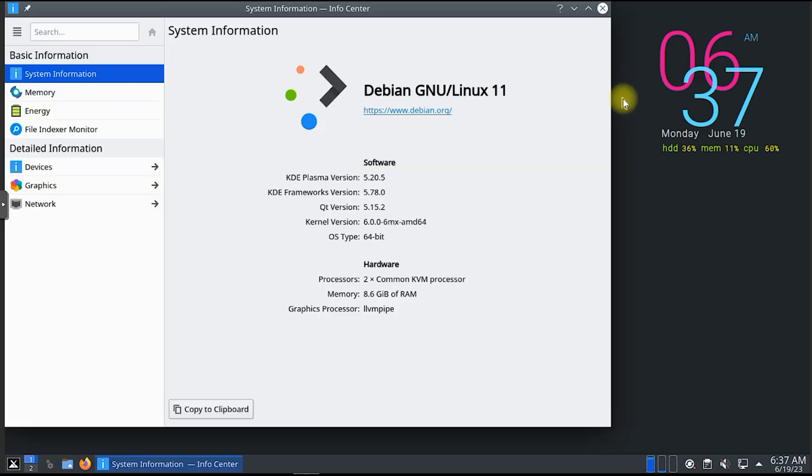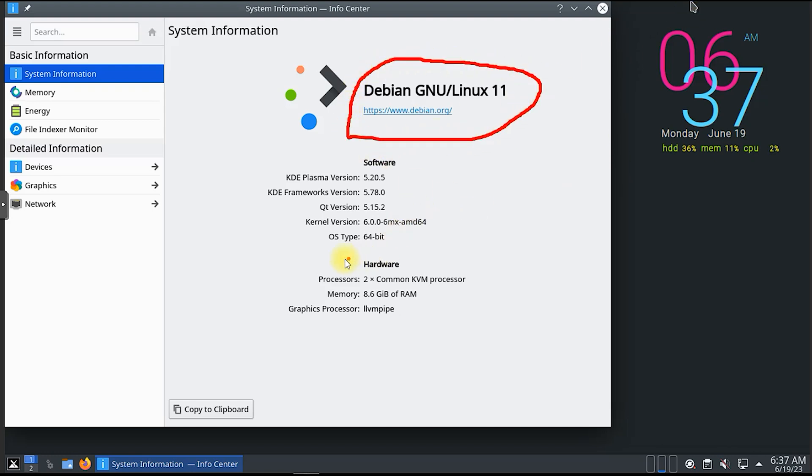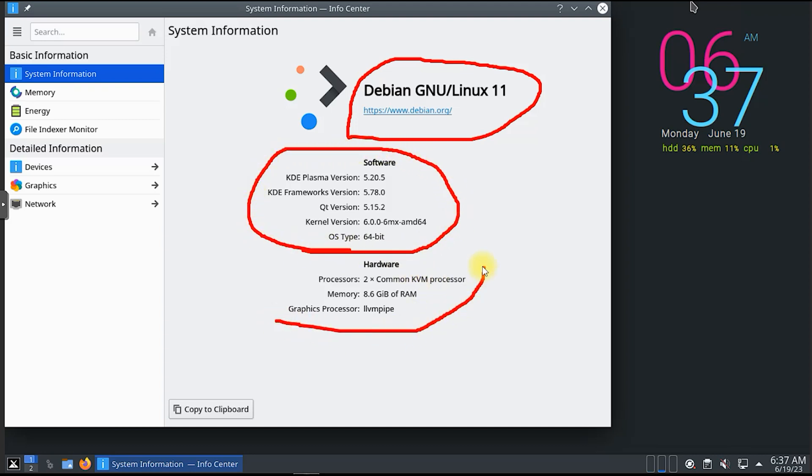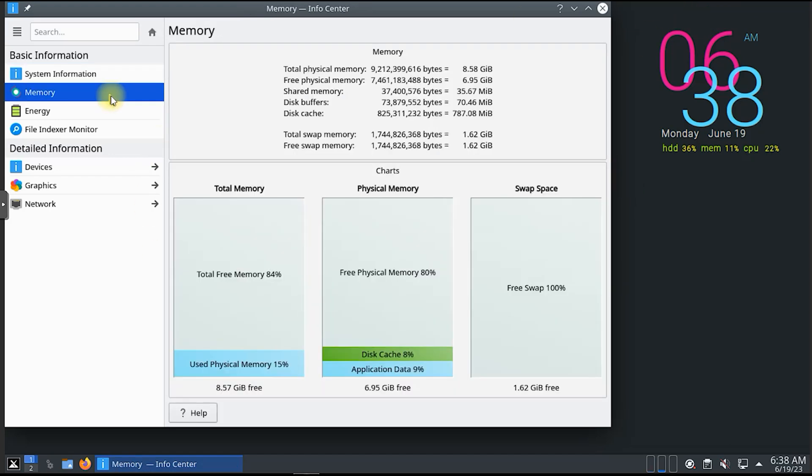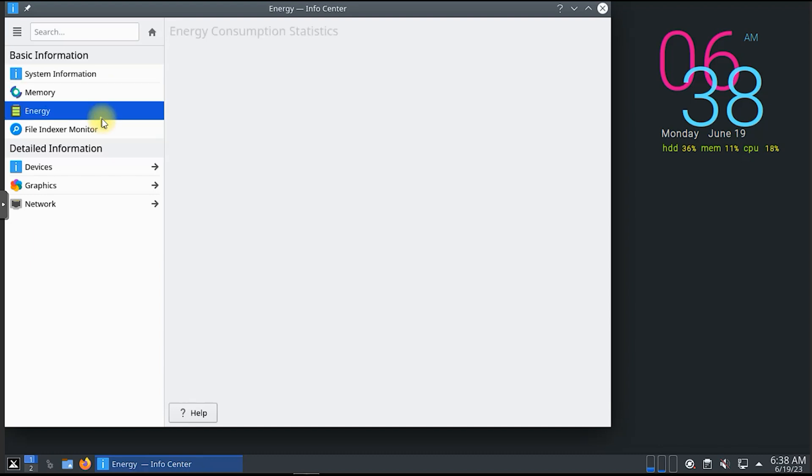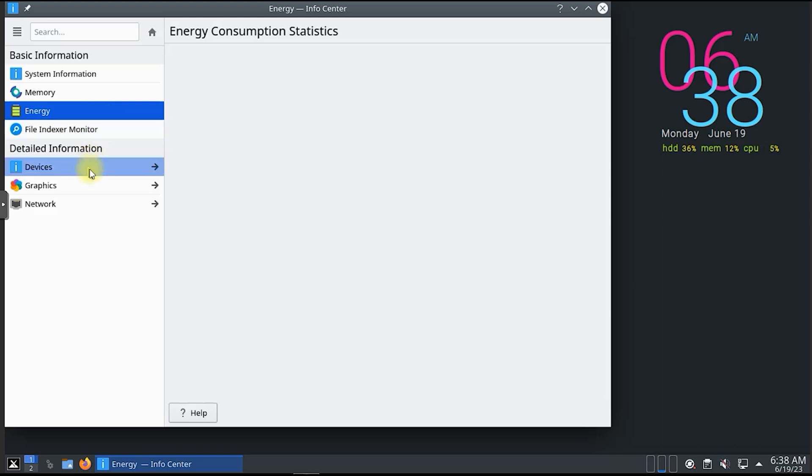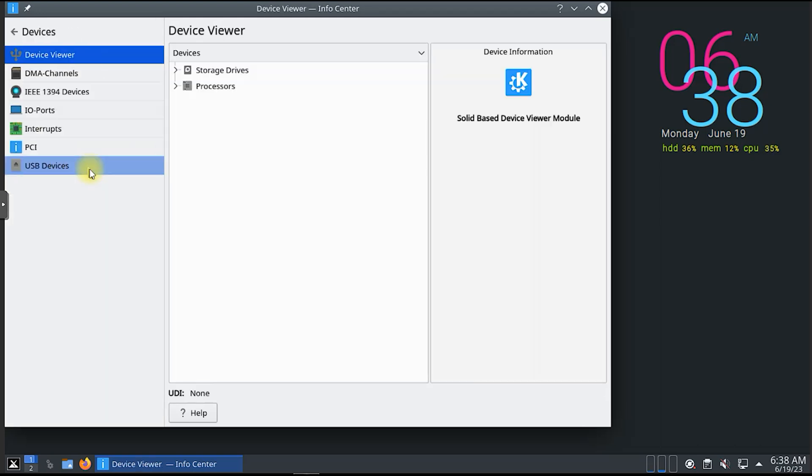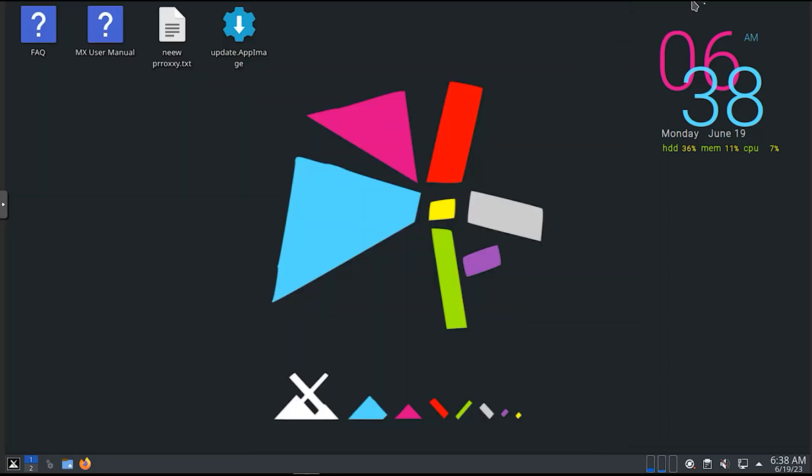This image can then be used to restore the system to its previous state at any time. The backup image created by the MX Snapshot tool is stored in a single file which can be easily copied to external media or uploaded to a cloud storage service for safekeeping. The MX Snapshot tool also includes options to create incremental backups, which only backup changes made since the last snapshot, and to exclude certain files or directories from the backup.